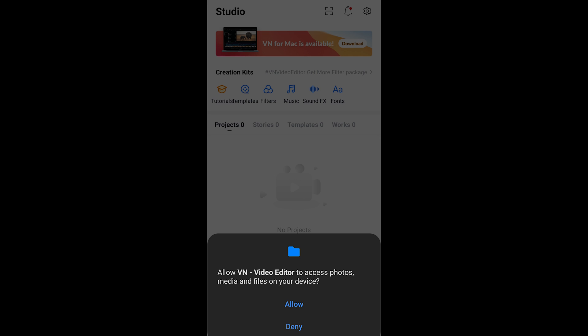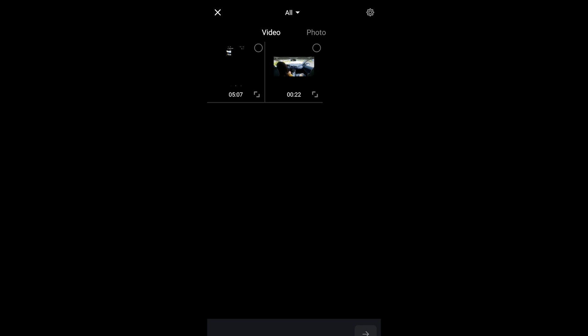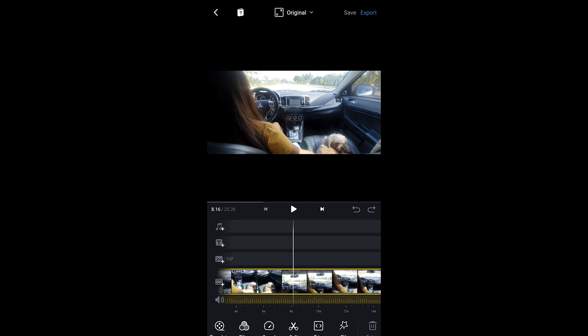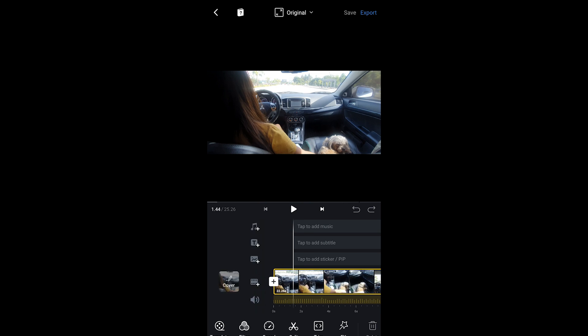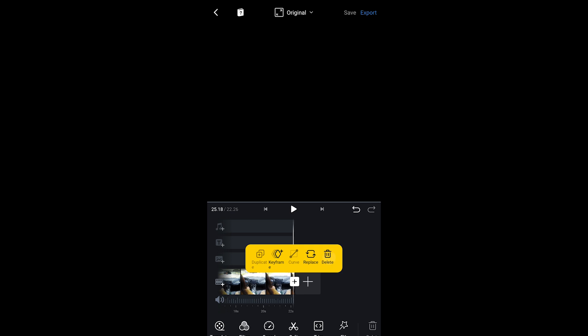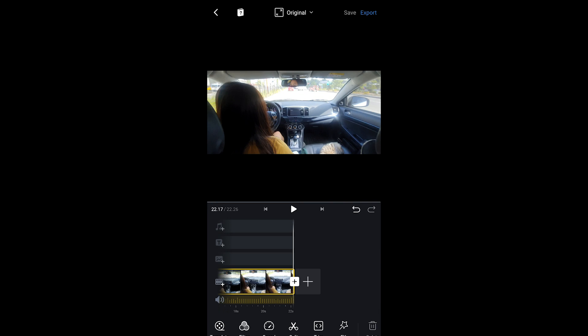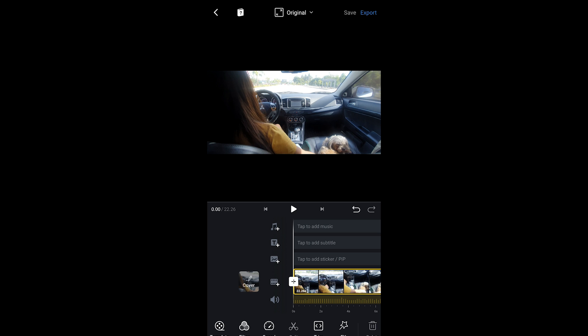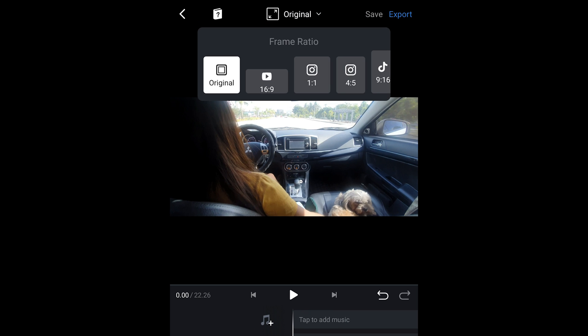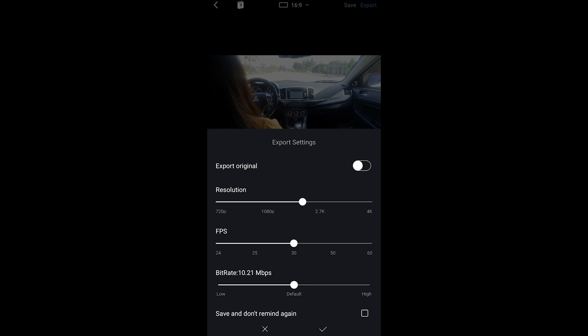Allow VN Editor, tap the plus for a new project, go to the video, press the button on the lower right corner, and we have our video. When uploading to Facebook, I like to remove the area on the far right so we only have the video file. Tap this, go to 16 by 9, then go to export.